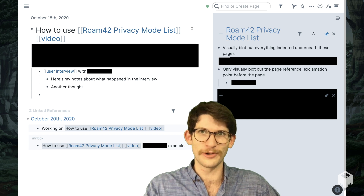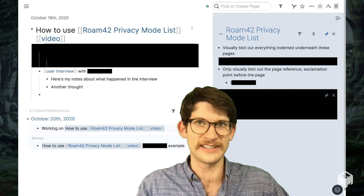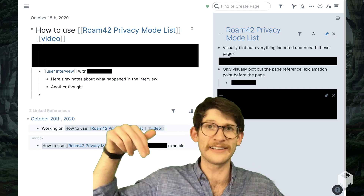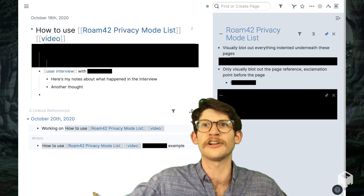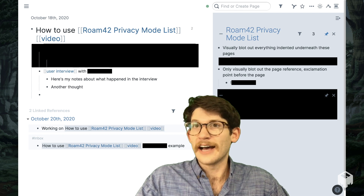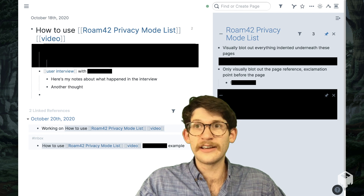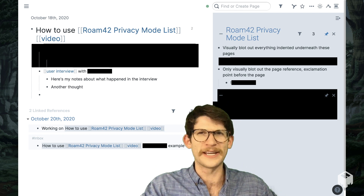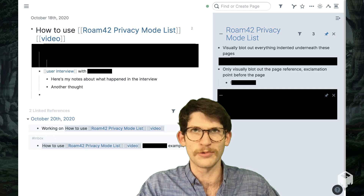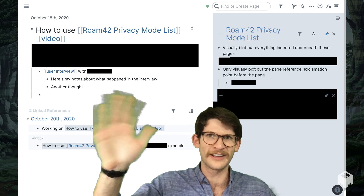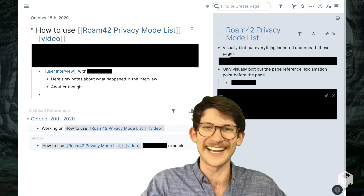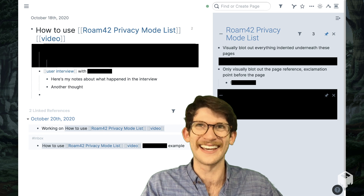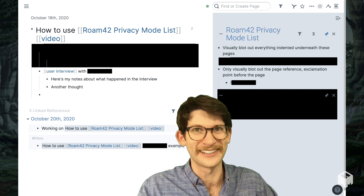You'll need to add Roam42 to your database in order for this to work. I'll put a link in the description for how to install it, as well as a link to some text specs for more specific information as to how this works, which I would highly recommend you check out if you're going to use this with your private information.